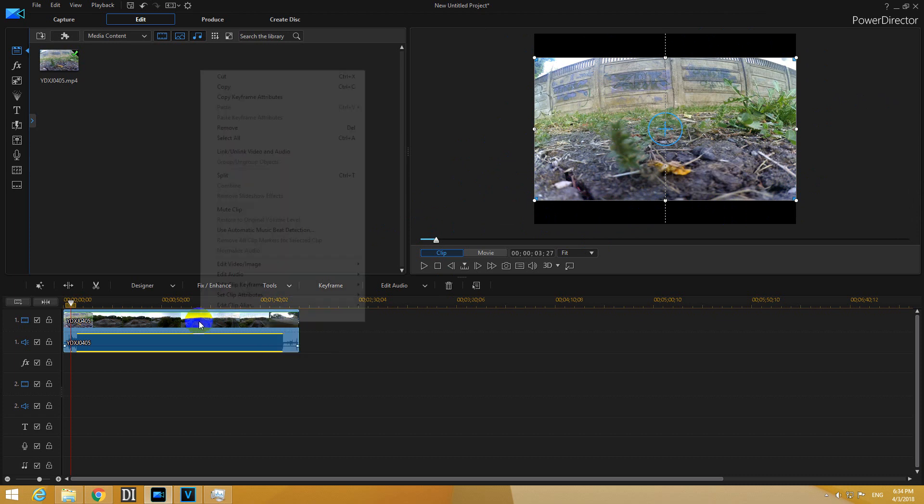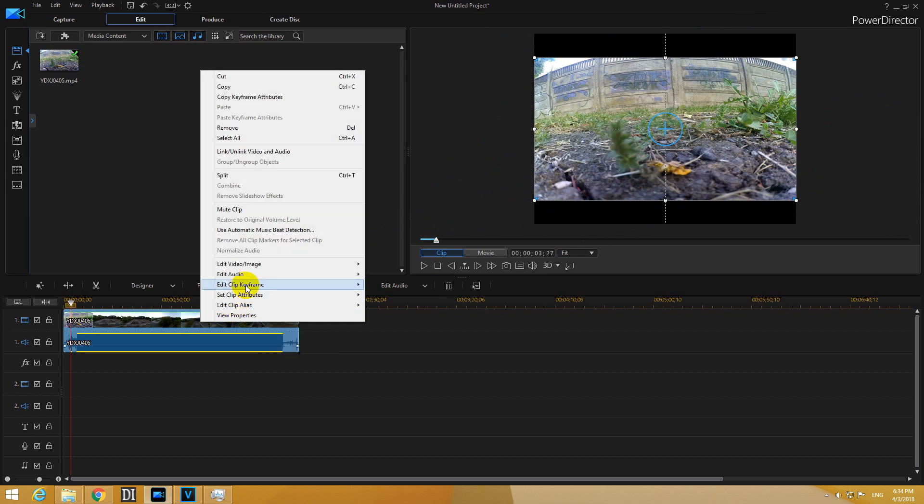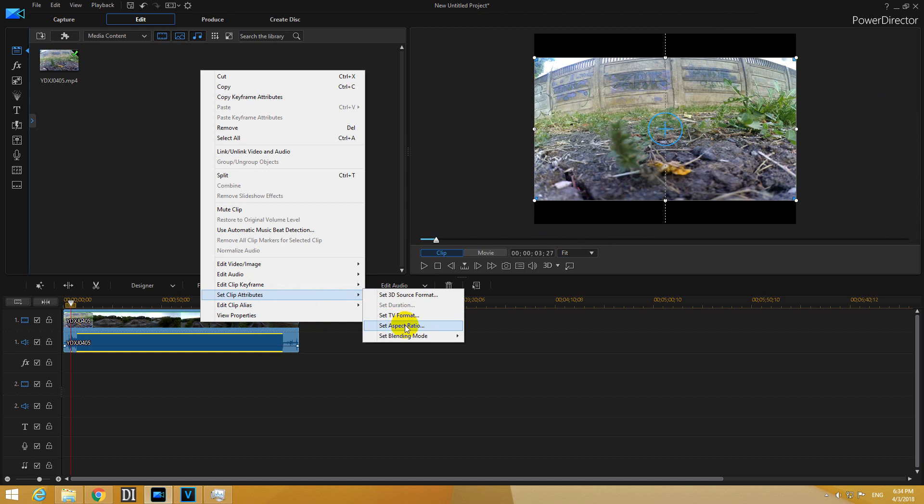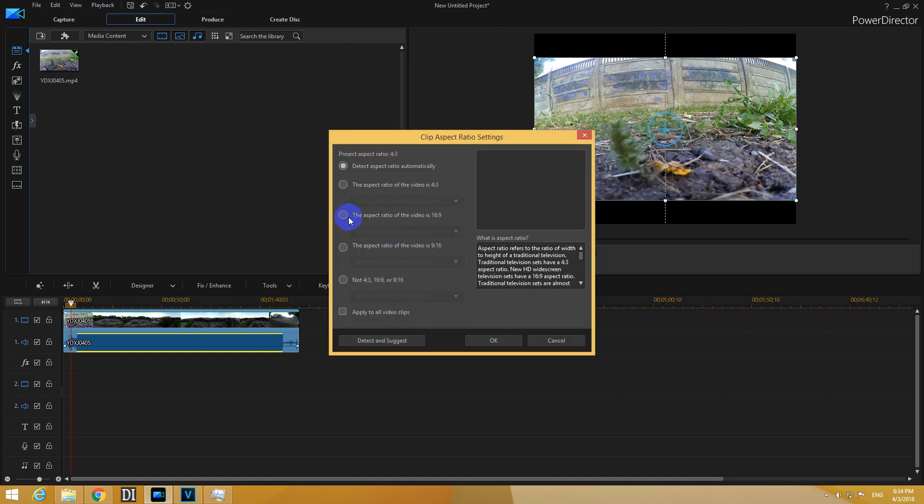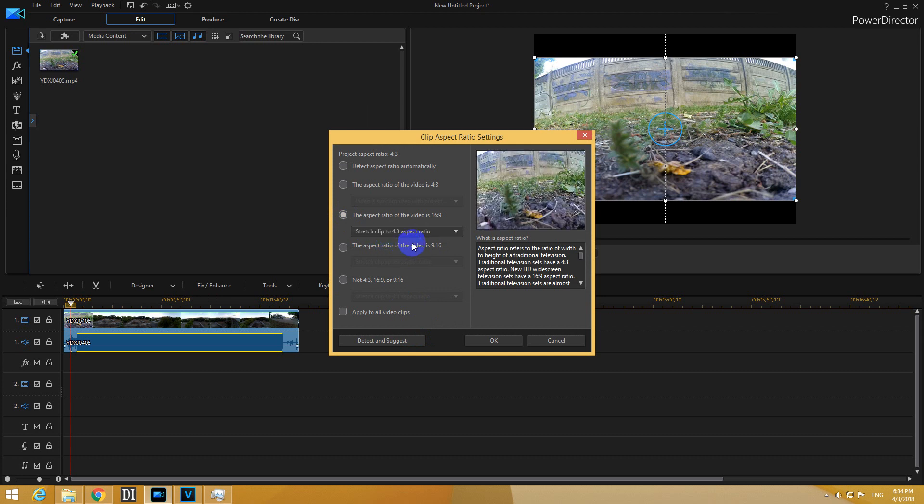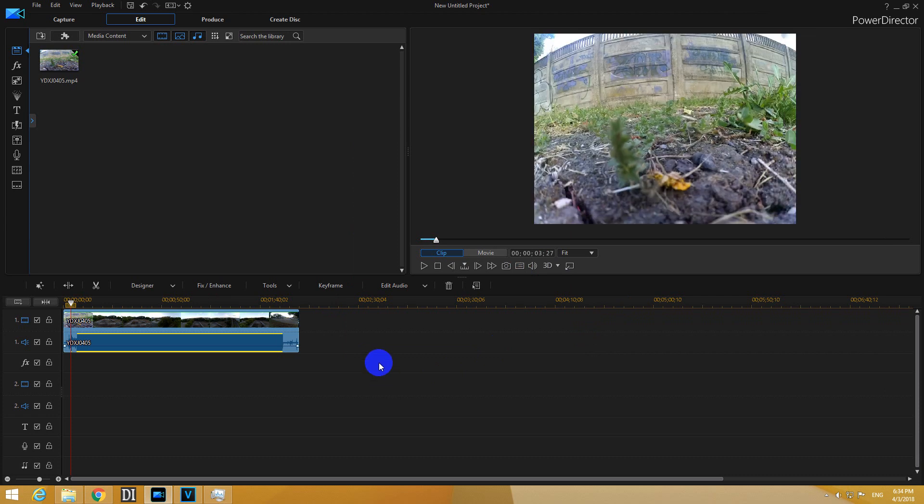So let's right click the video and set clip attributes and set aspect ratio. Select the third one and 4 by 3. Should be there. Close it.